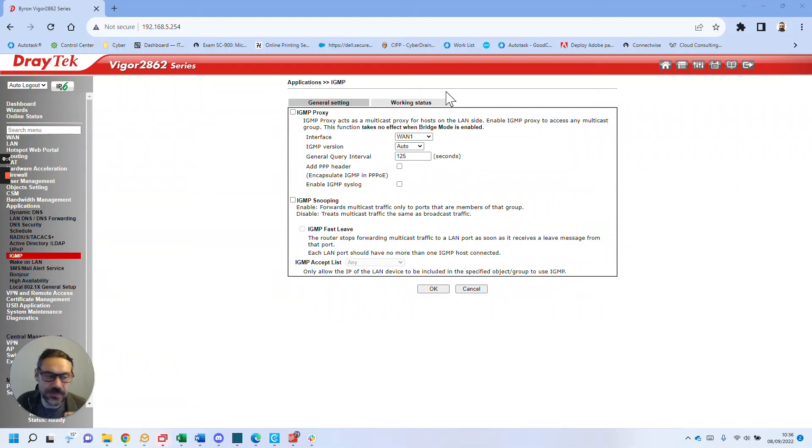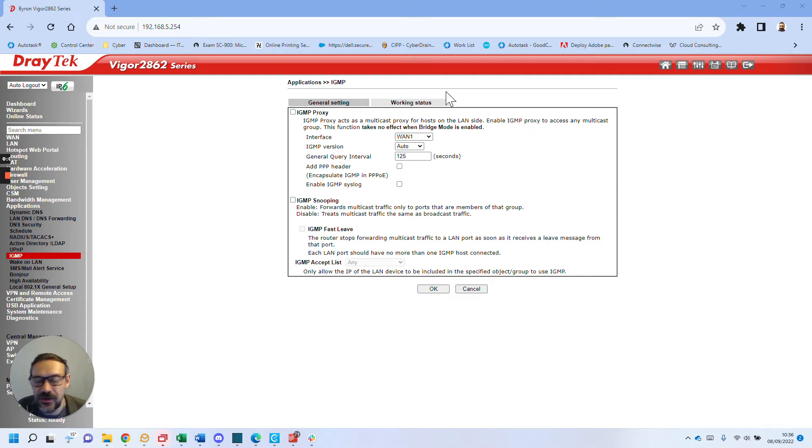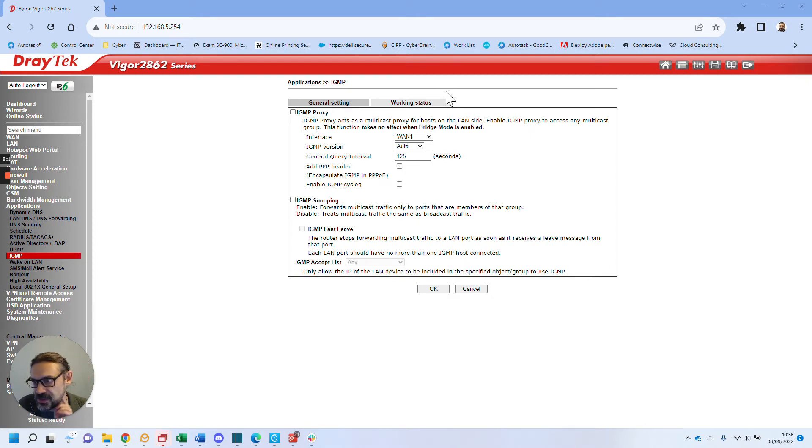Hello, this has been annoying me for ages. AirPrint would not work on the printer. After a little bit of thinking about this and how it works, I realized I changed the router to a 2862 Draytek.